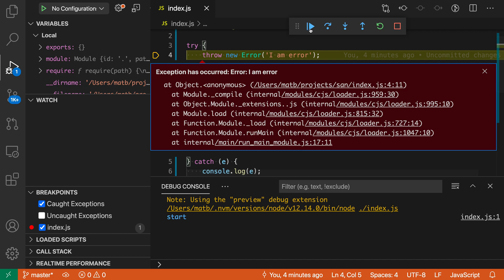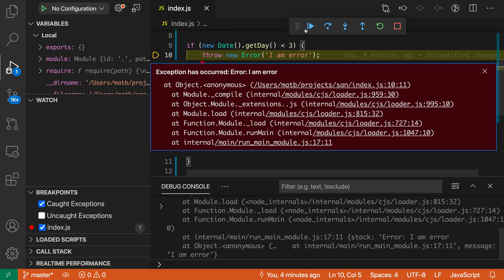Now if we continue here, you can see it's also broken on this unhandled exception. So with caught exceptions, VS Code will break in both cases. It doesn't matter if the exception is handled or not.